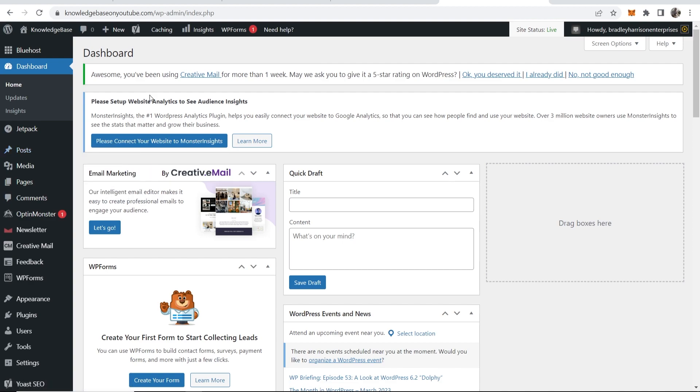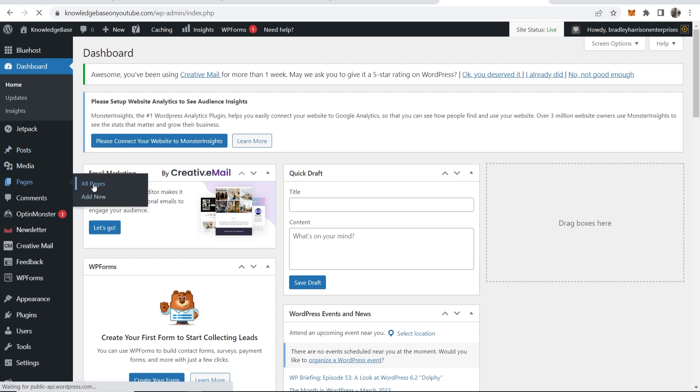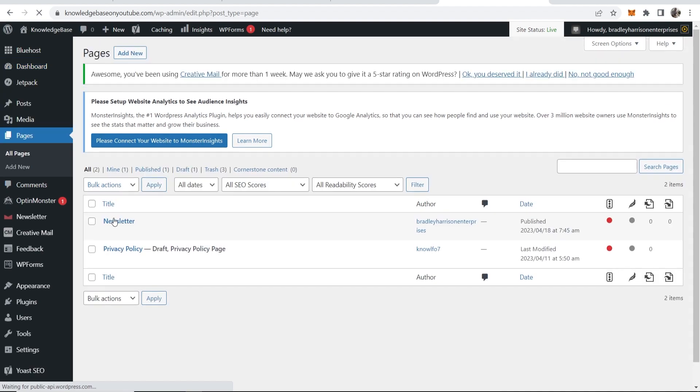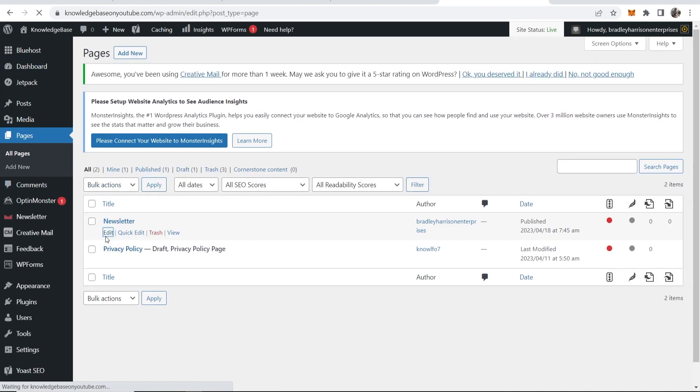So what you need to do is first find a page you want to put this button on. So I'm going to go to pages, all pages, and I'll choose a page. I'll just choose this newsletter page just for the example so I'll click on edit.